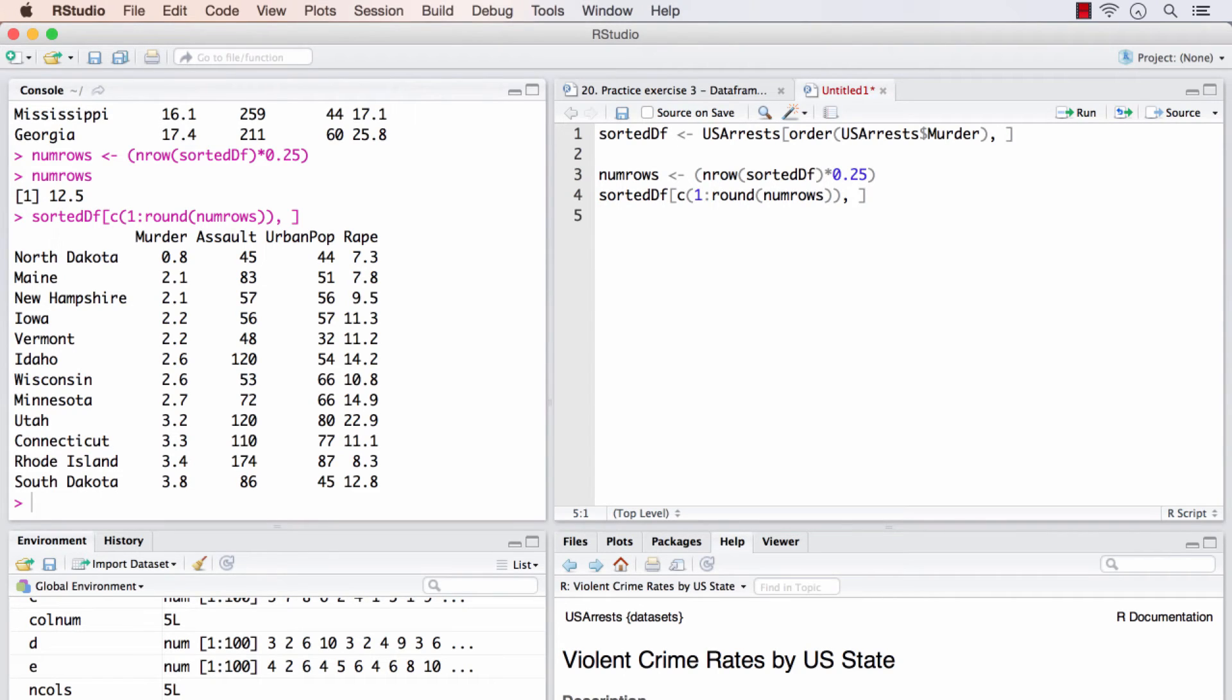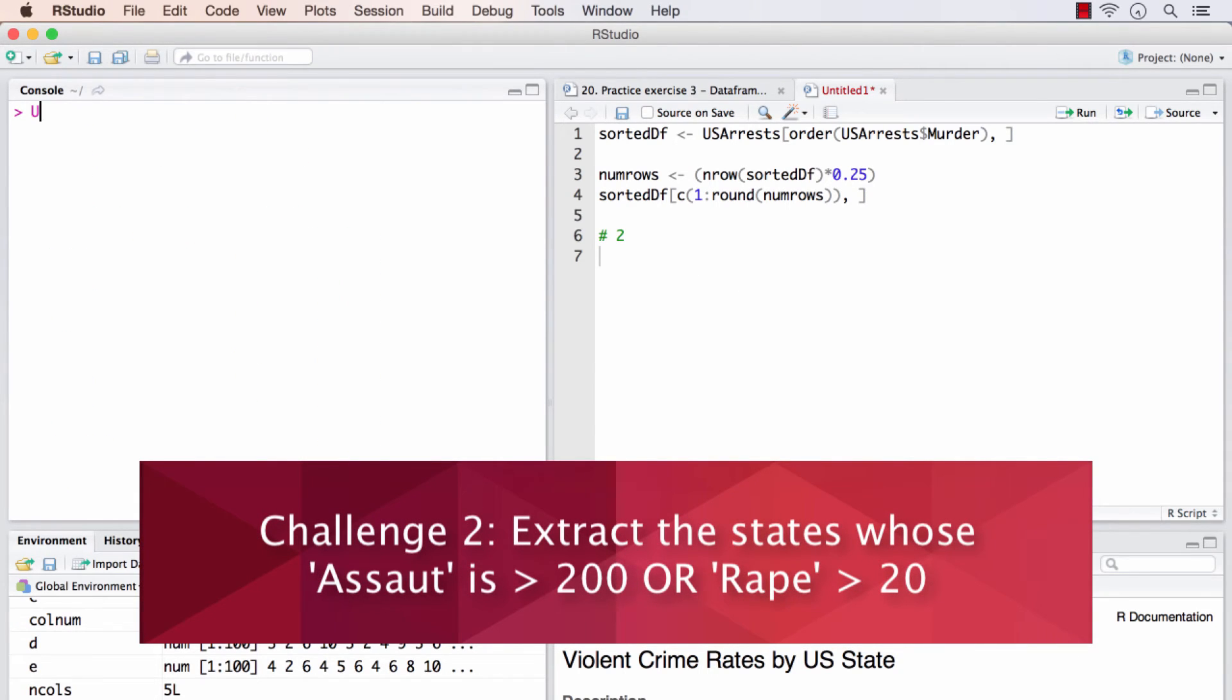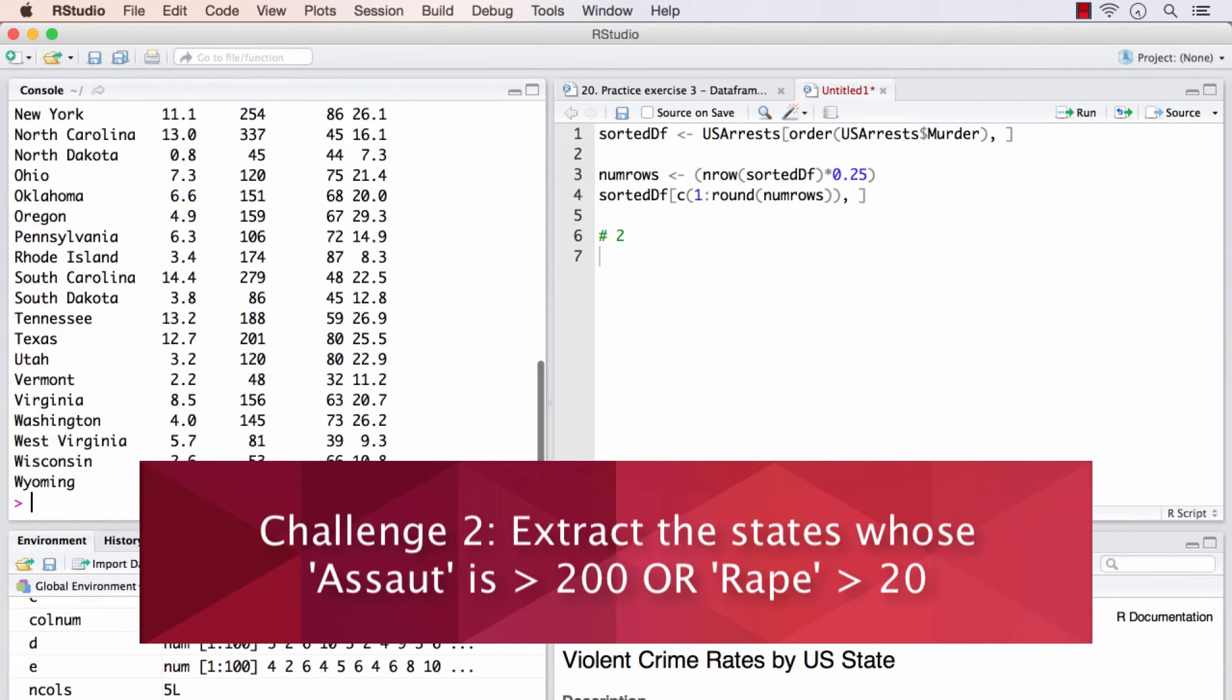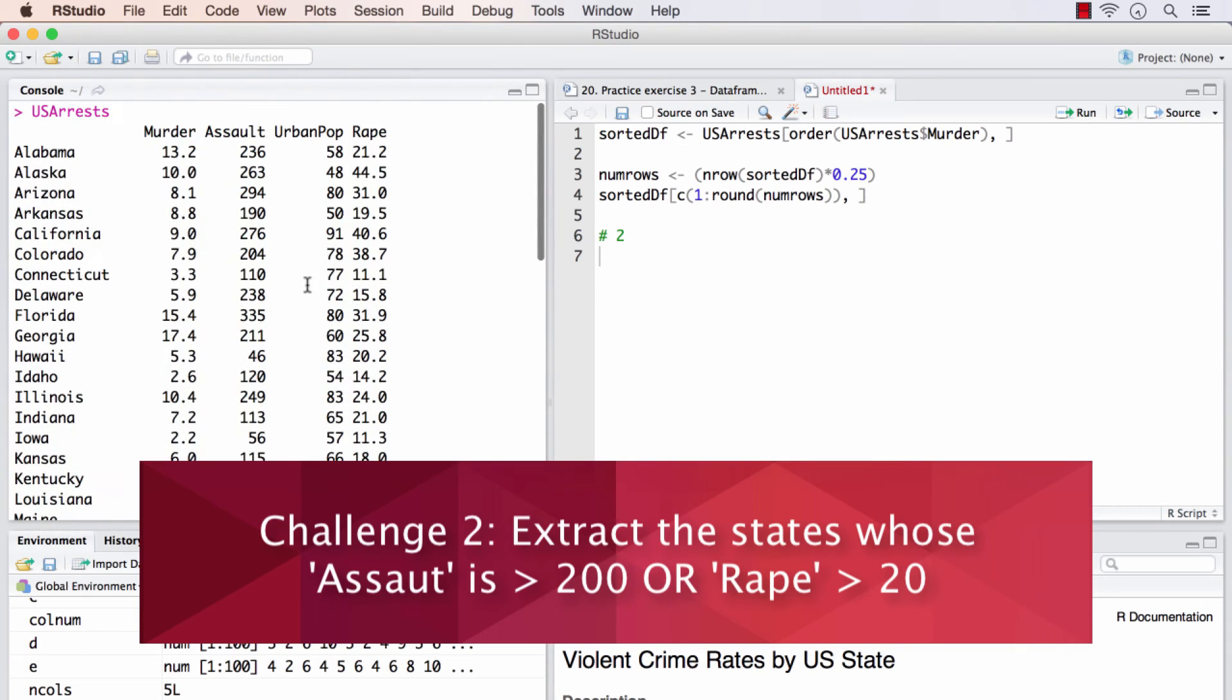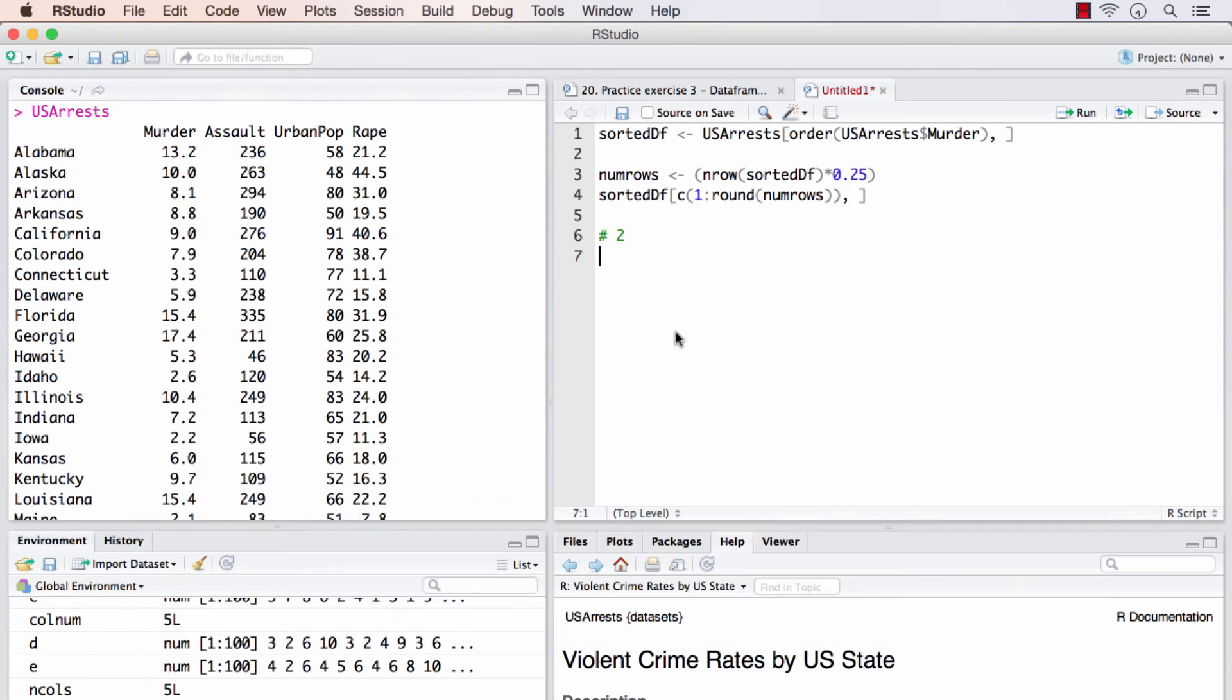So that's the first challenge. The second challenge is from US arrests. I will clear the screen and show US arrests. From this dataset, extract those states whose assault values are greater than 200 or the rape values is greater than 20. If either of these two conditions satisfy, those states should be extracted. That's the second and final challenge for this video. Good luck.